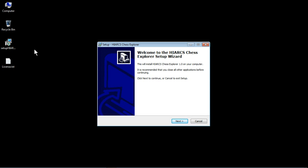We're just following the prompts, reading the information and then clicking the buttons as necessary. So here we go, this will install Hiarcs Chess Explorer 1.0 on your computer.